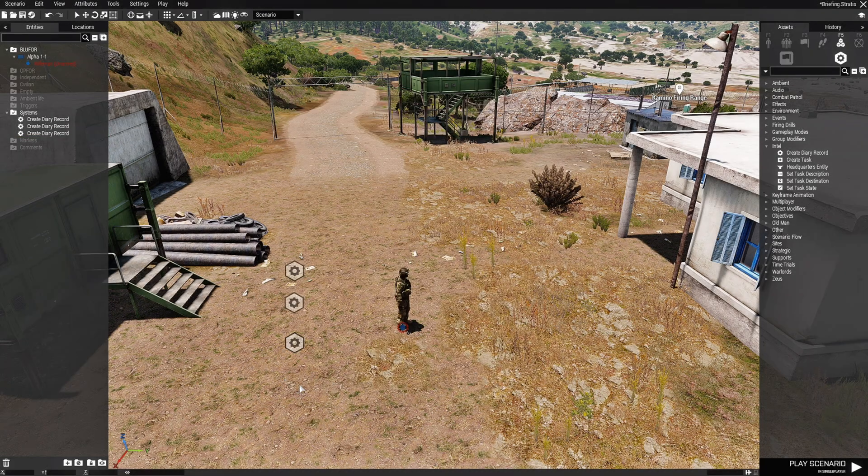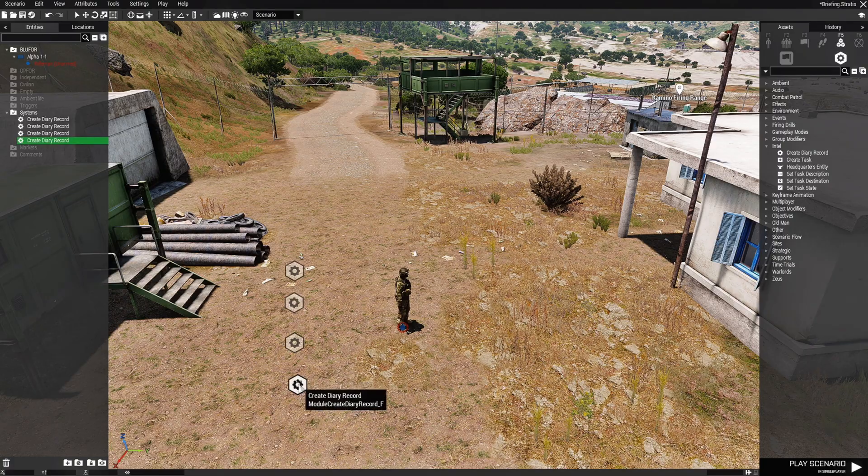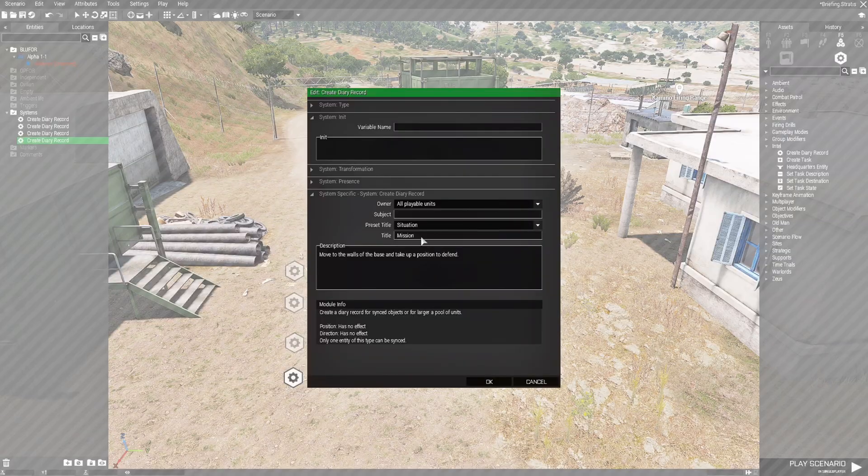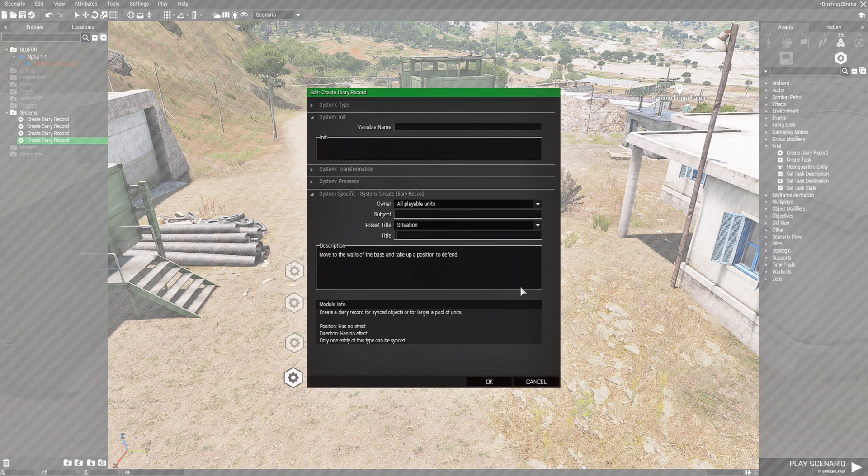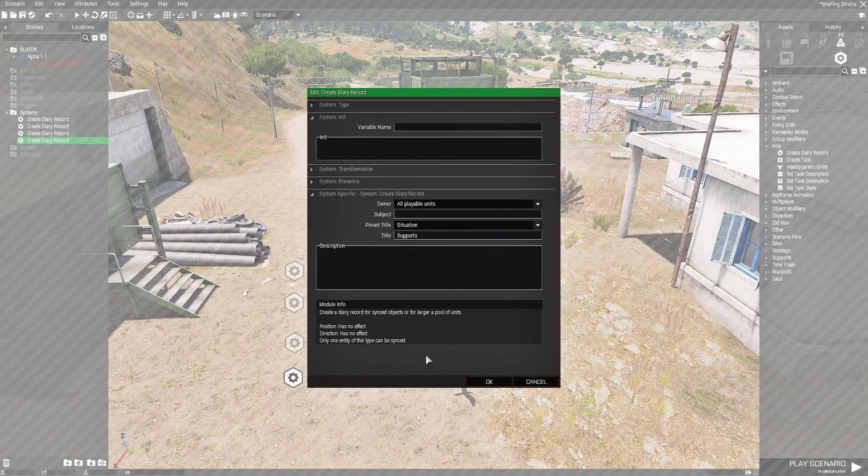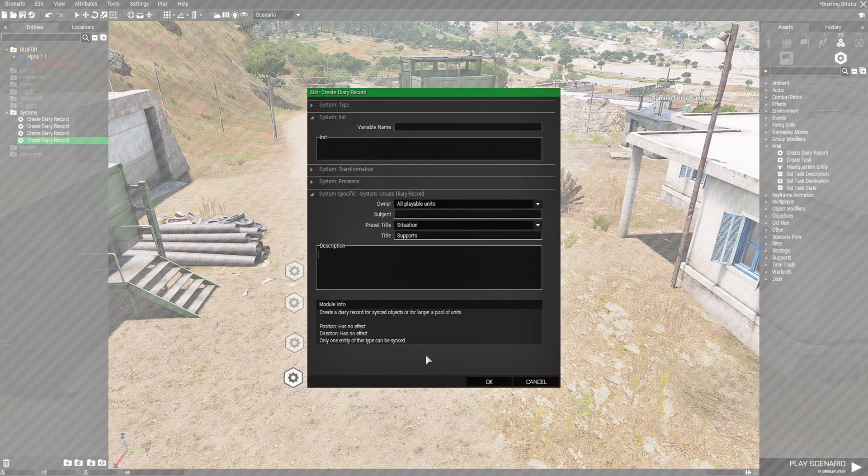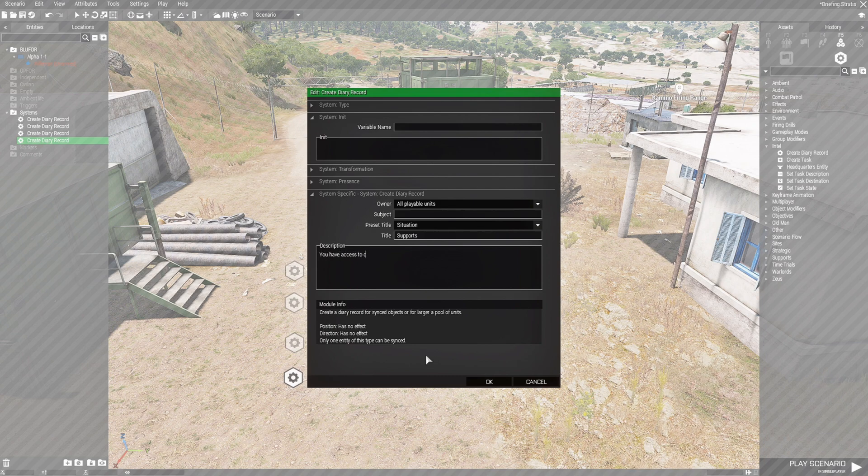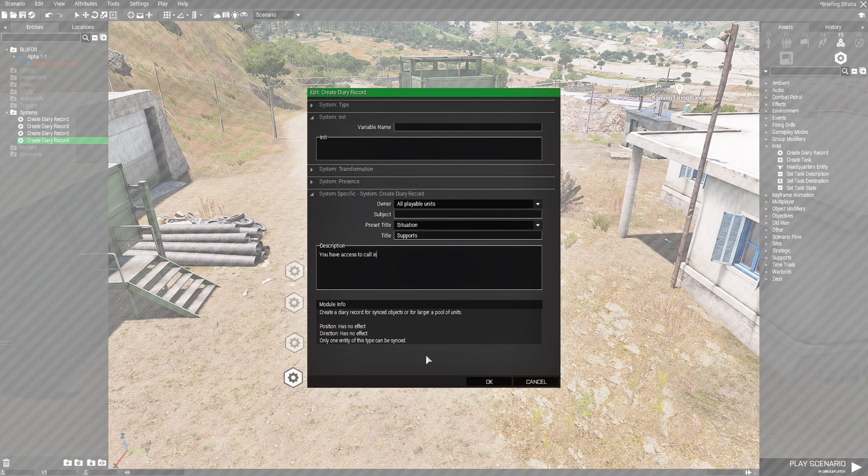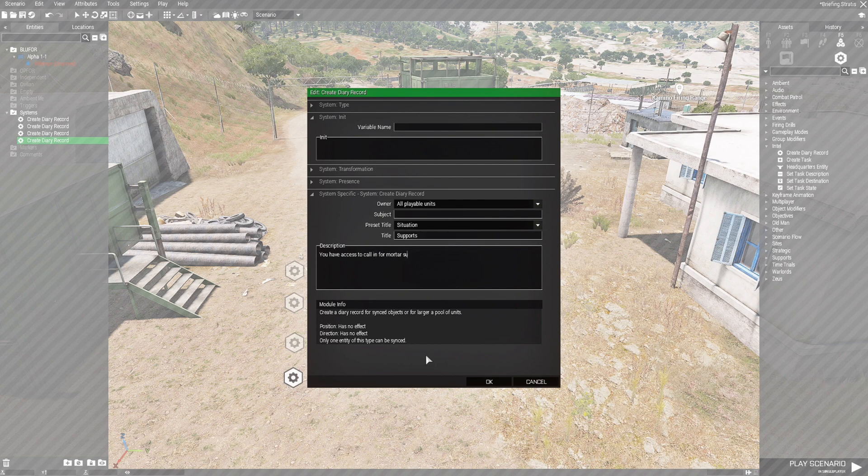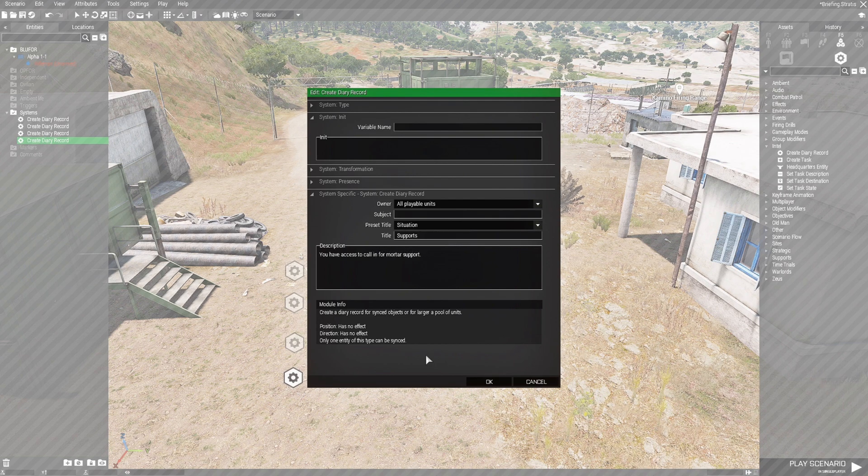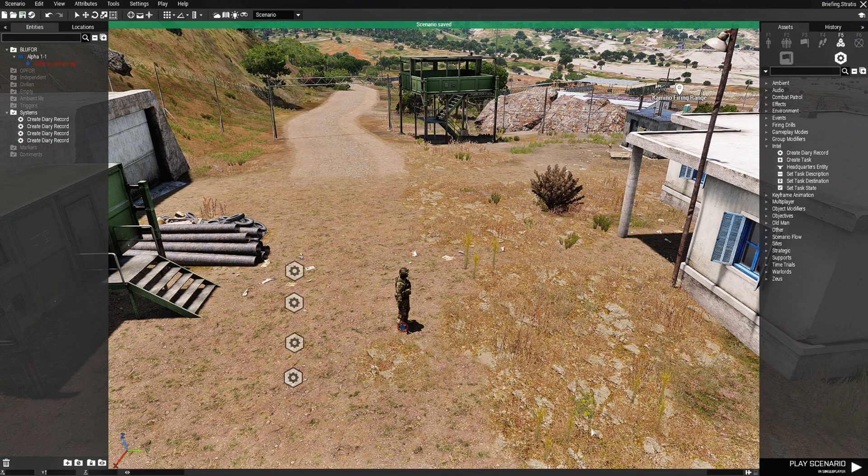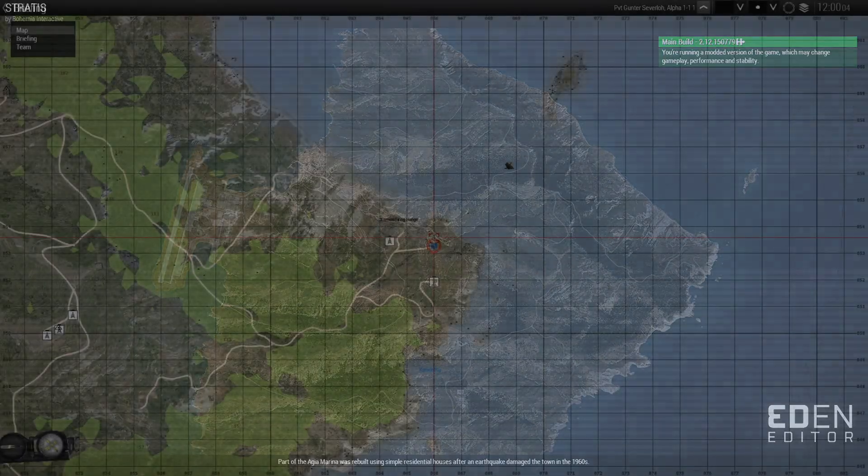And then we'll press Ctrl V again. Edit. And this one's going to be supports. We'll put you have access to call in for mortar support. Hit enter. Let's save that and let's play the scenario.